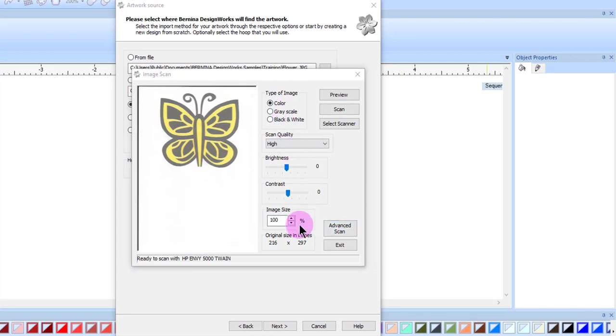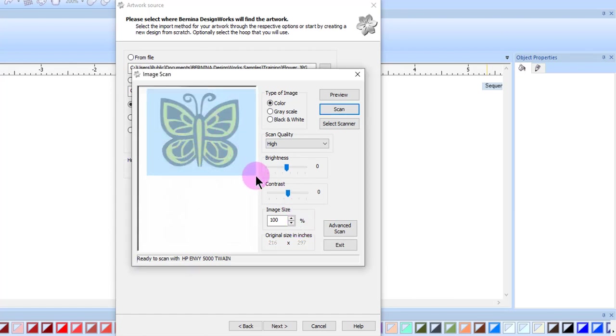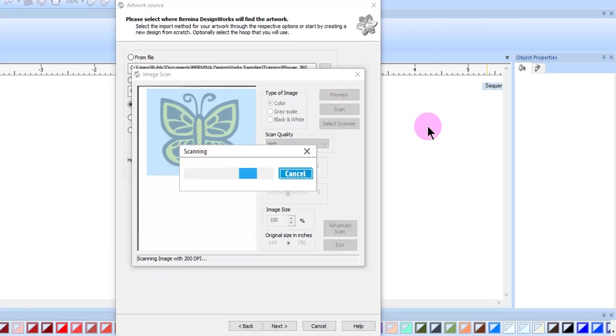After you have finished setting the controls, click and drag a box around the area of the image you wish to capture, and click on Scan. The final image will then be scanned.